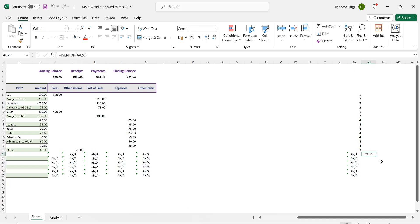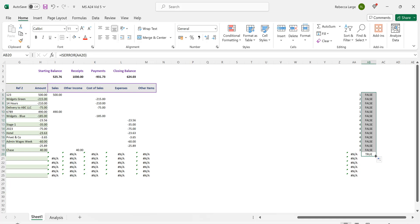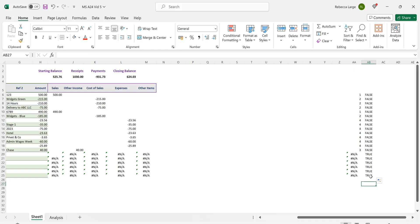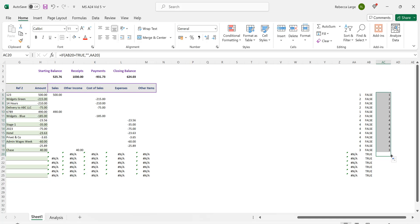Navigate down to cell AB20. This cell contains the ISERROR formula. Copy this formula both up to cell AB6 and then down to cell AB25. Do the same for the new IF command in cell AC20. Copy this up to cell AC6 and then down to cell AC25.